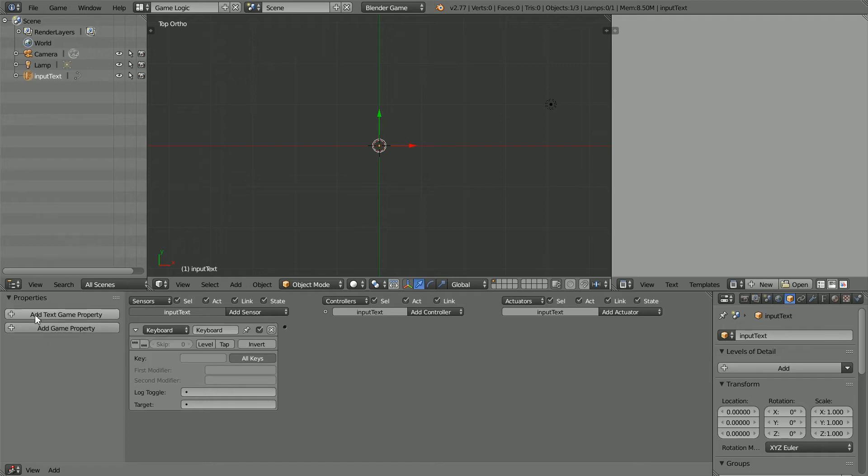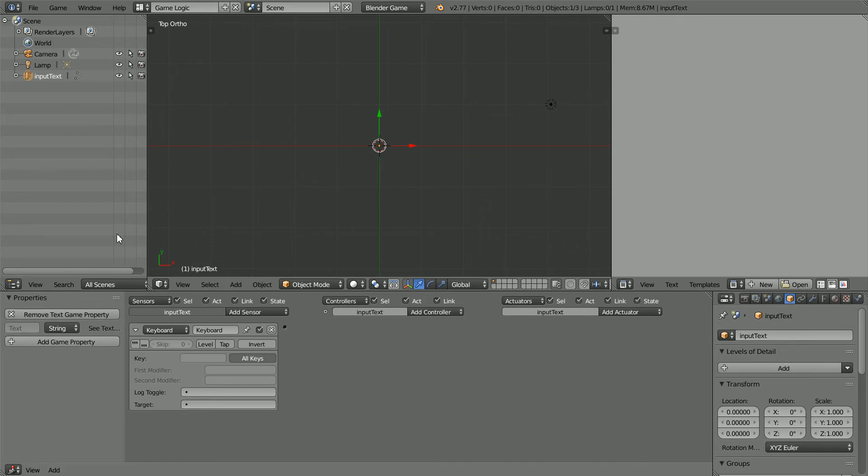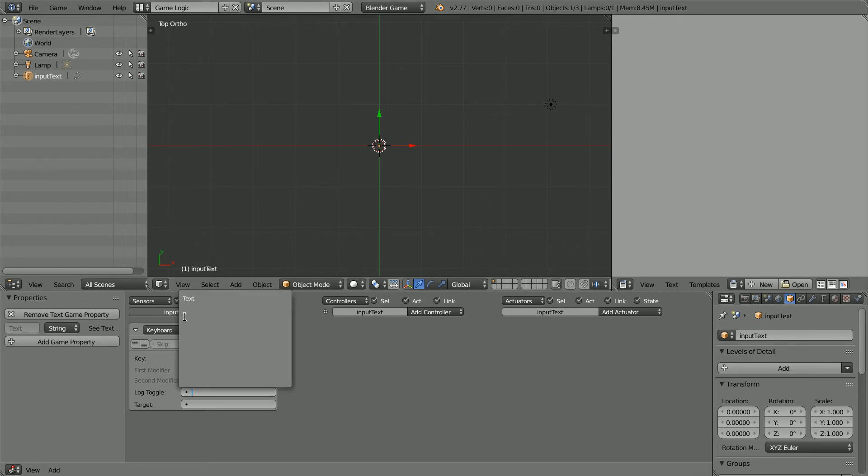Text objects have a special text game property which makes them dynamic. They can be changed while the game engine is running. Click Add Text Game Property. Now we can turn keyboard logging on by selecting the property.